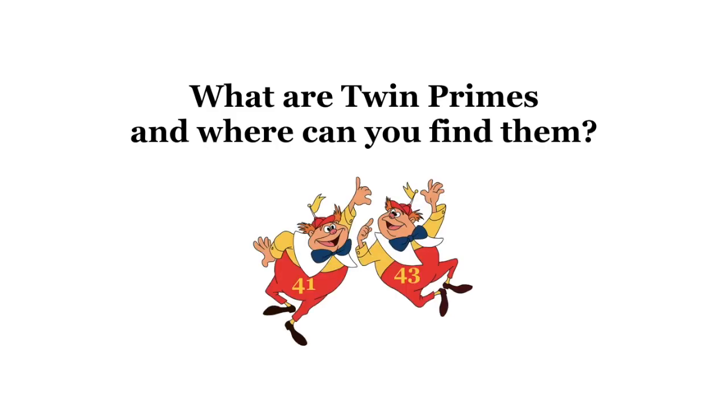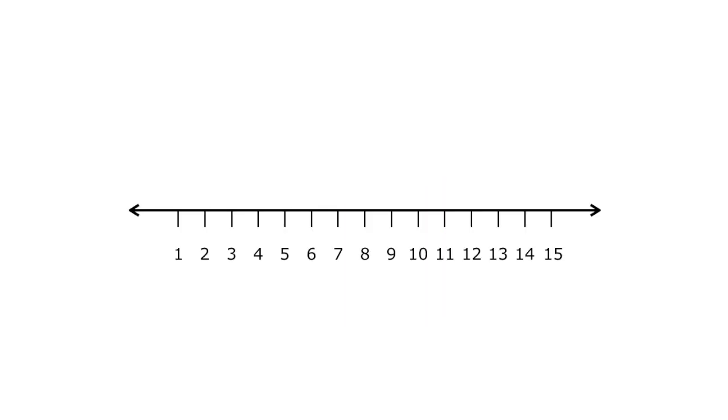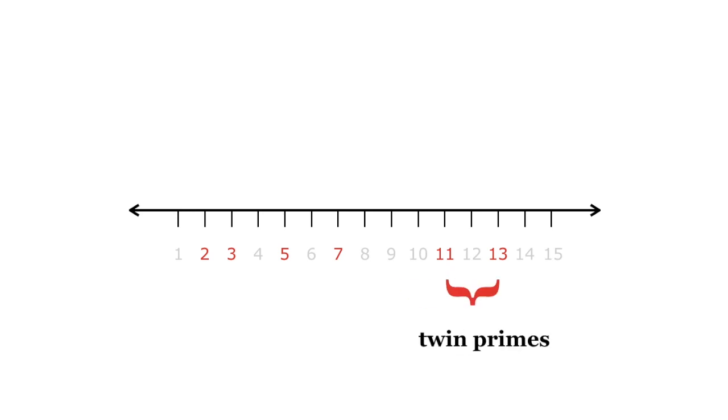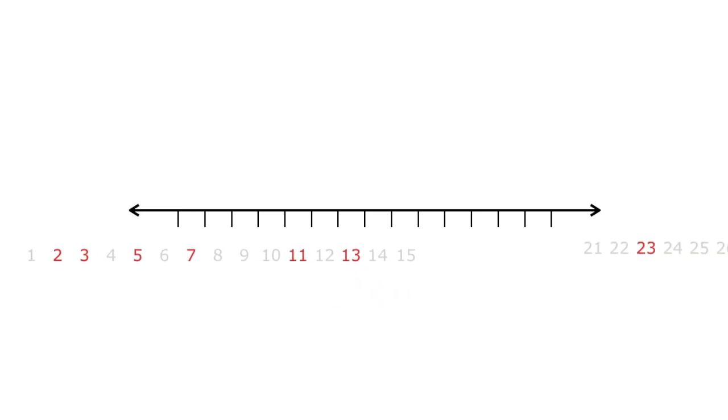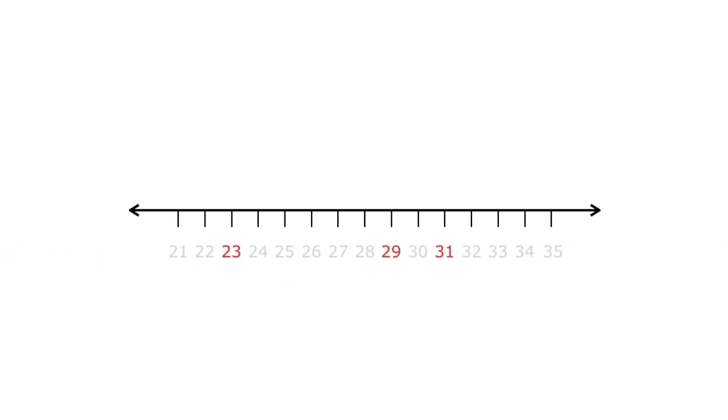Twin primes are pairs of prime numbers whose difference is 2. For example, 5 and 7 are twin primes. 11 and 13 are twin primes. 23 has no twin.